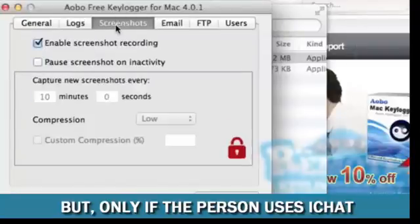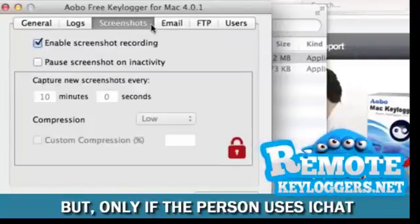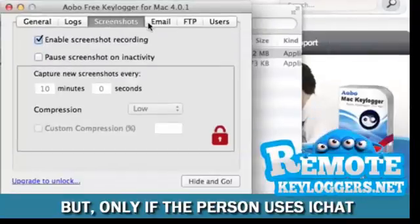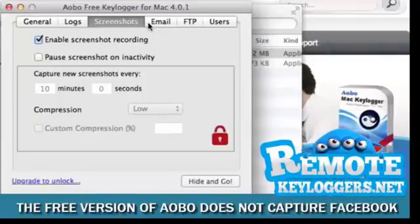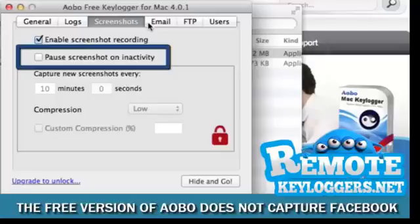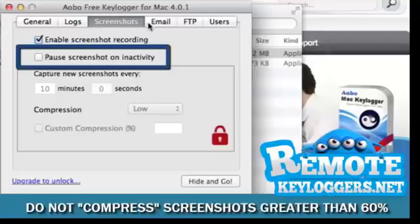The Screenshot section allows you to capture screenshots of what the monitored user is seeing on the Mac's display. We recommend that you pause screenshots on inactivity.